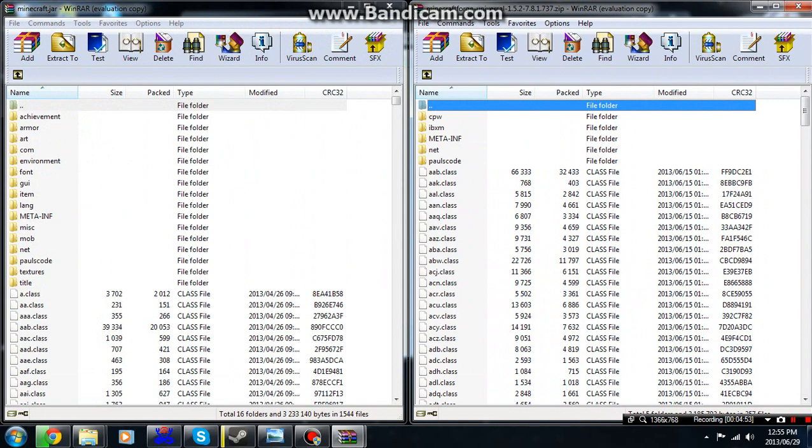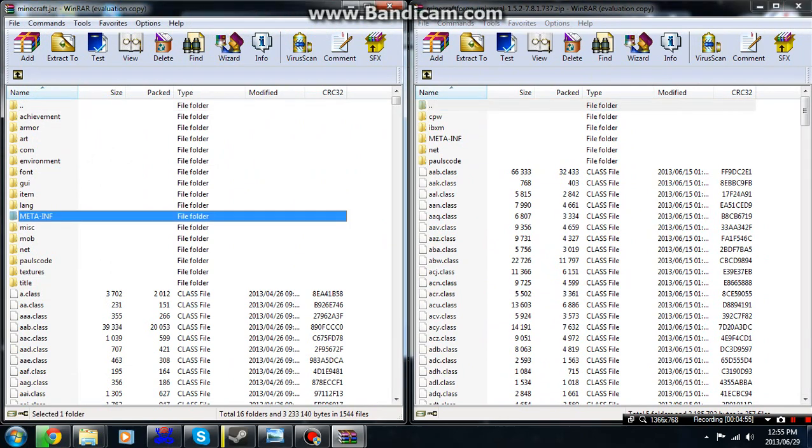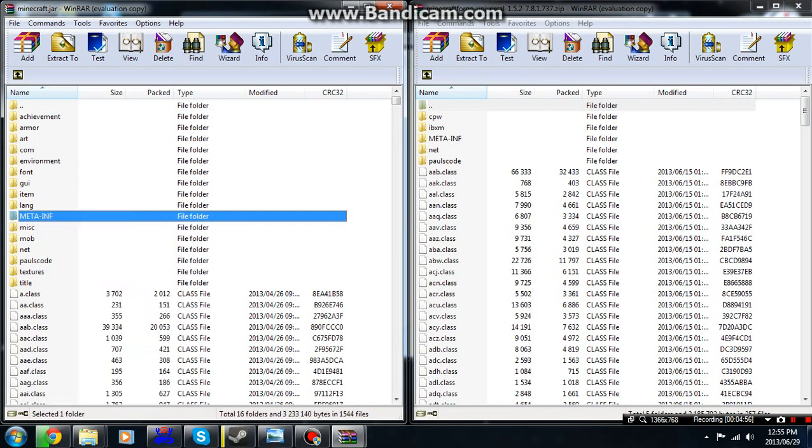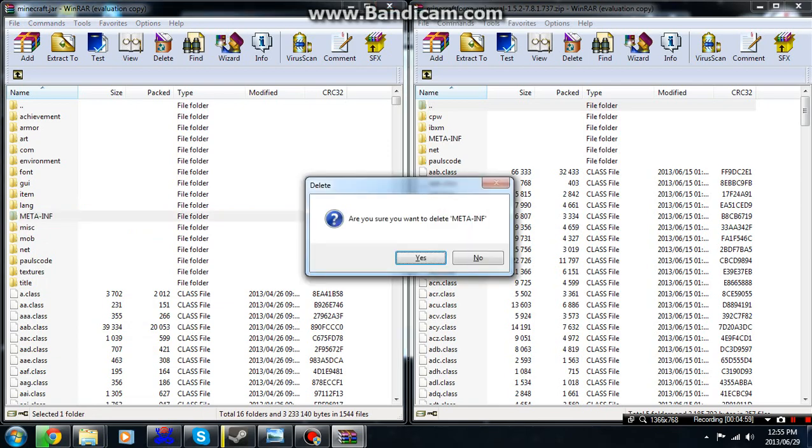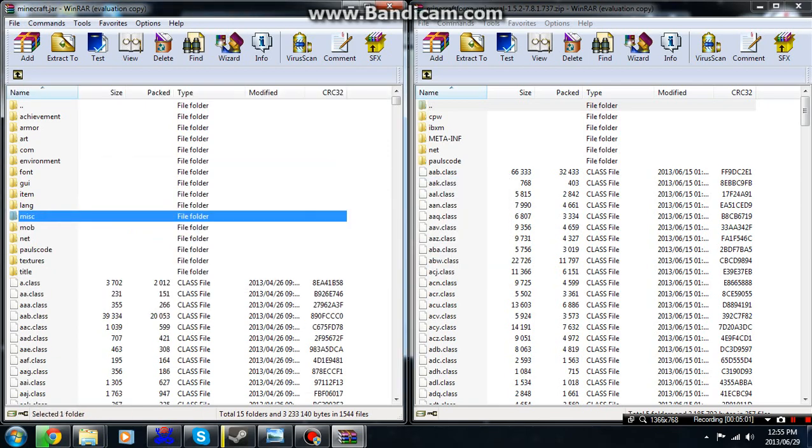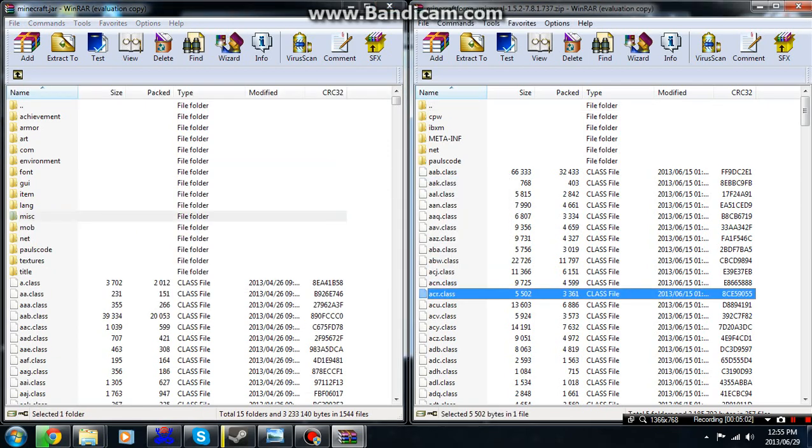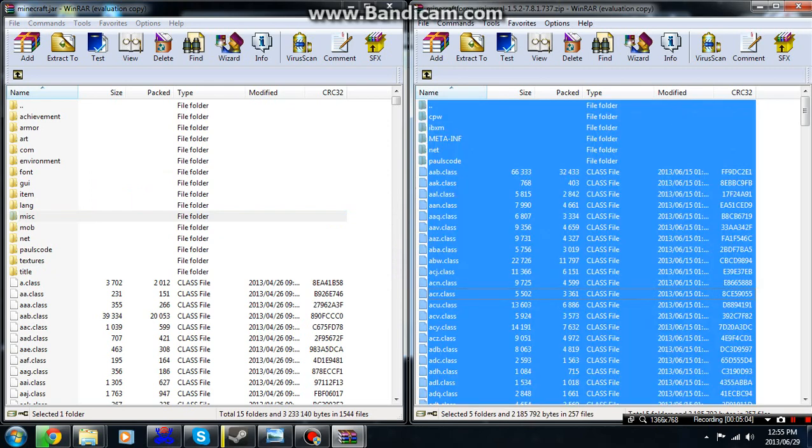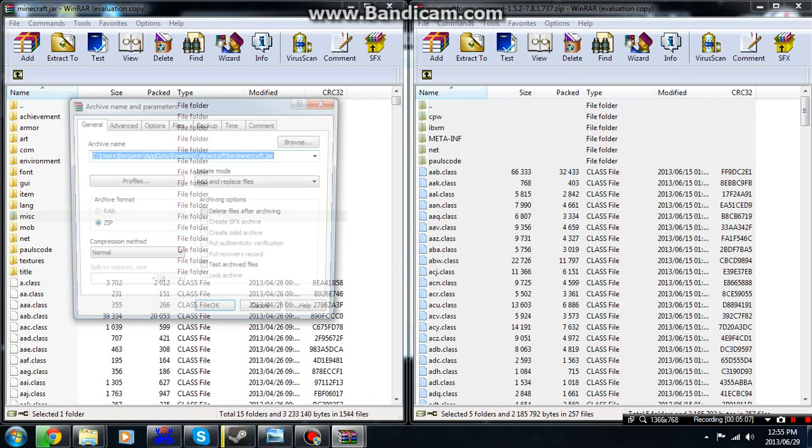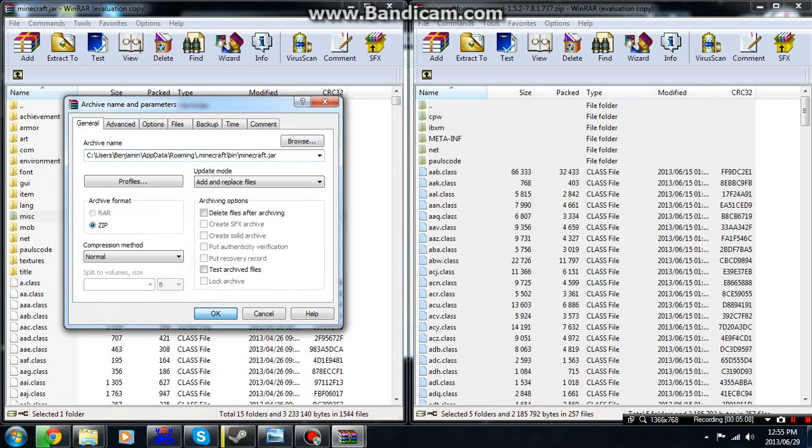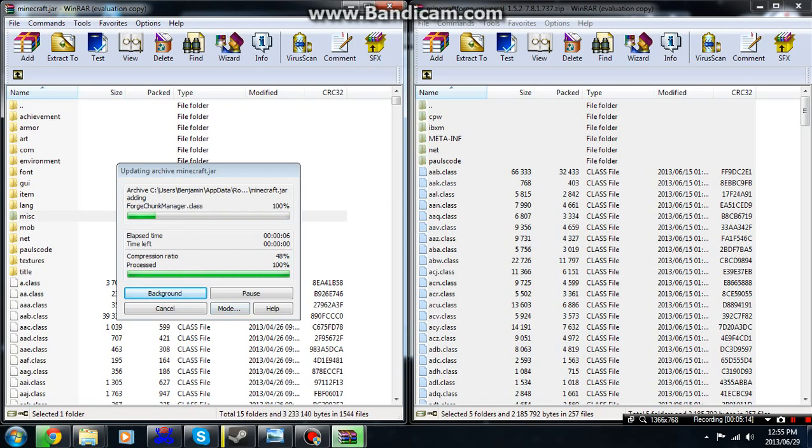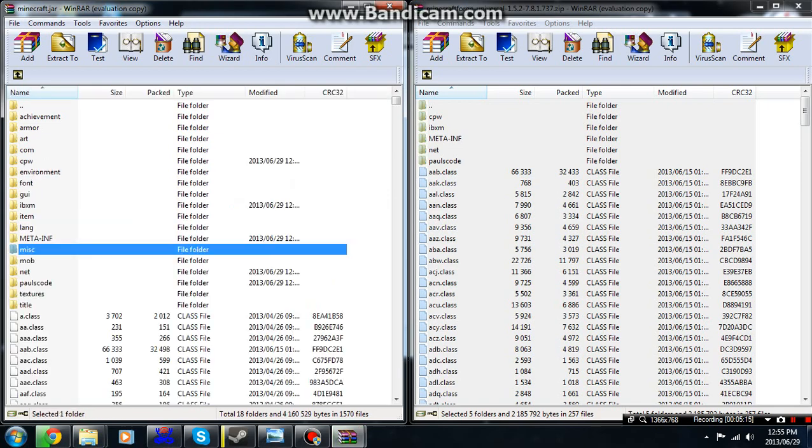You just click that and press delete on the META-INF. Delete. Nice. Over here press control A, drag it all over. Gonna be done in a second. And there we go.